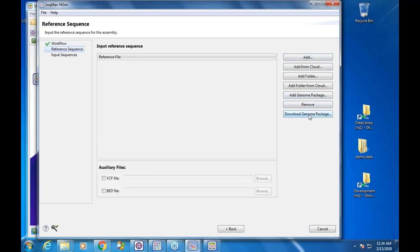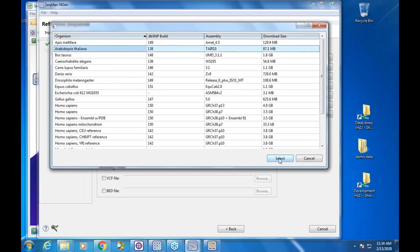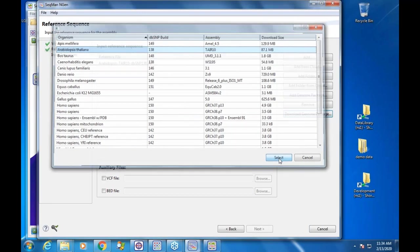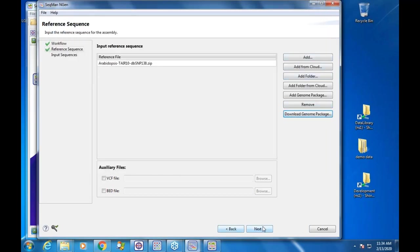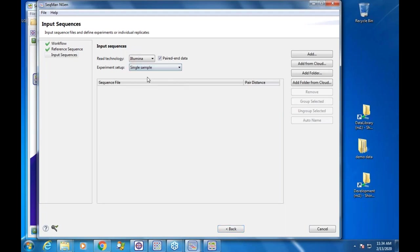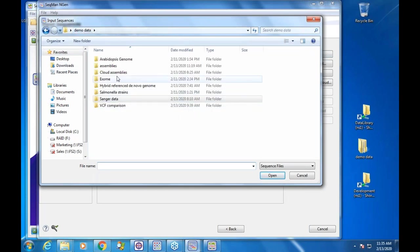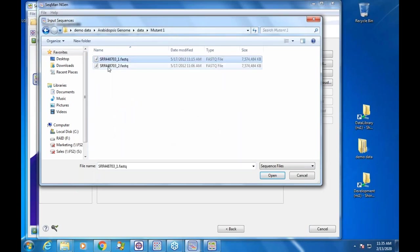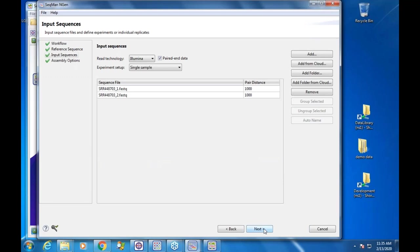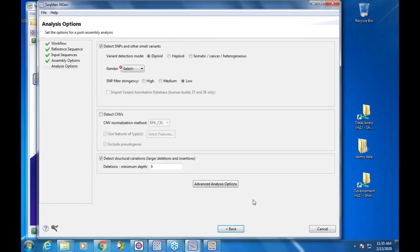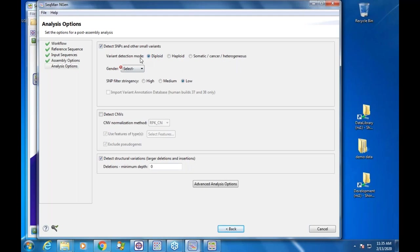Downloading a genome package is available now for both Sanger and NGS users. You can have genome packages and VCF files, single or multiple sample. Here's some Arabidopsis data. After a few parameters, here are the different analysis options: calling SNPs and small variants, detecting copy number variation, detecting structural variations. We just tell it the type of organism or expected ploidy.